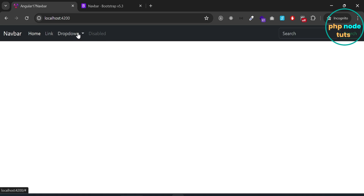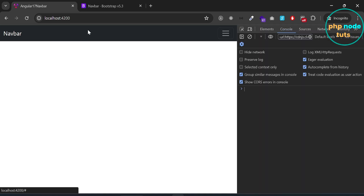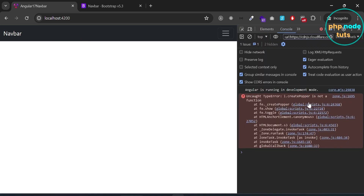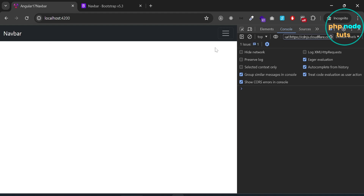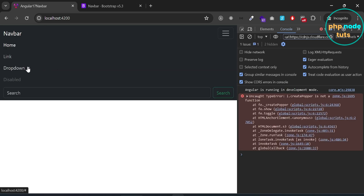If you click on the dropdown menu and check your developer tools console, you will see an error: Uncaught TypeError — i.createPopper is not a function. Clear the console, reload the page, click the hamburger menu, then click the dropdown menu — you will see the same error. This error occurs because dropdowns are built on the third-party library Popper.js, so we need to add the path of Popper.js in the angular.json file.